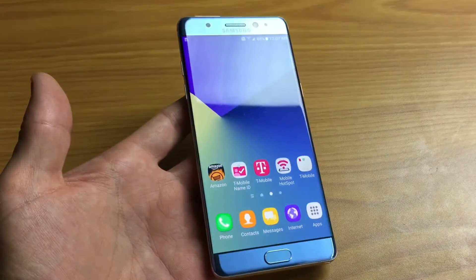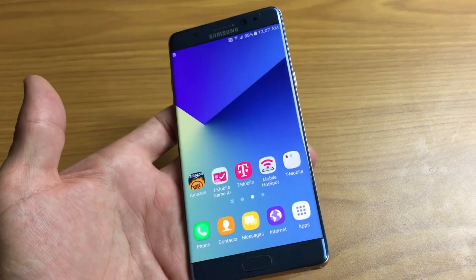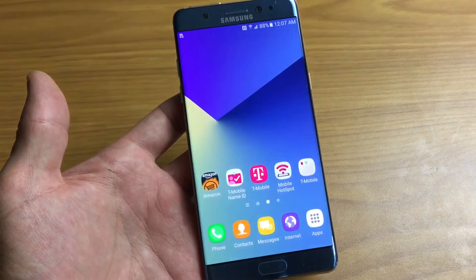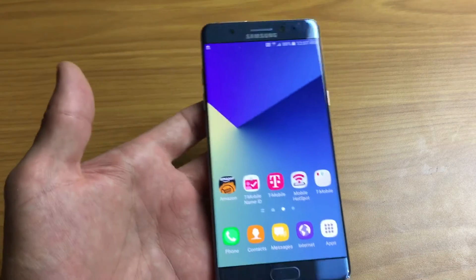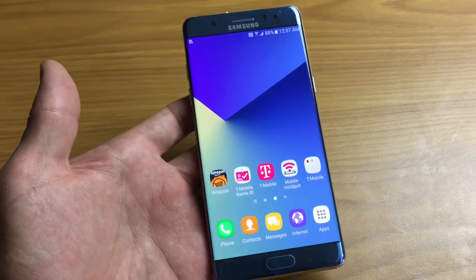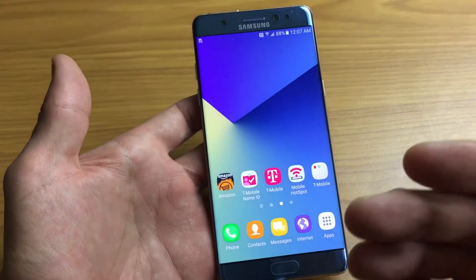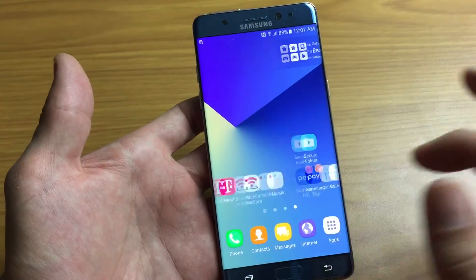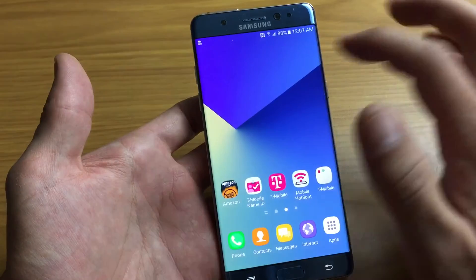Hey, how's everybody doing? I have a Samsung Galaxy Note 7 here and I'm going to show you how to change or how to add multiple languages to your keyboard. Very simple to do.